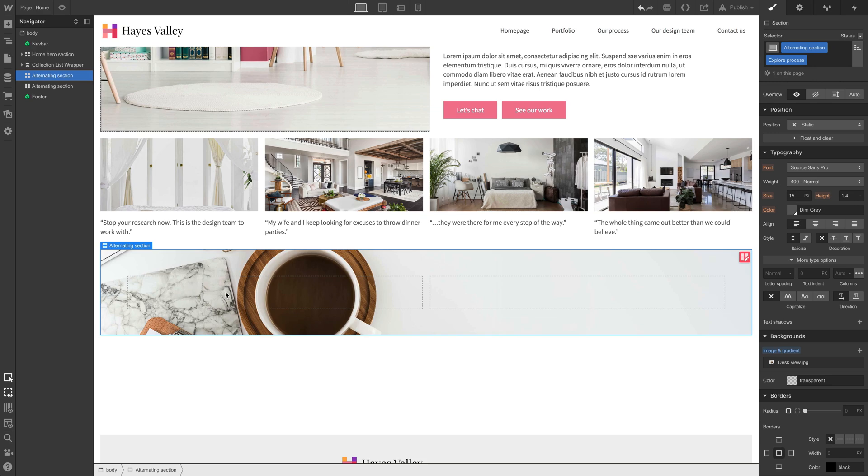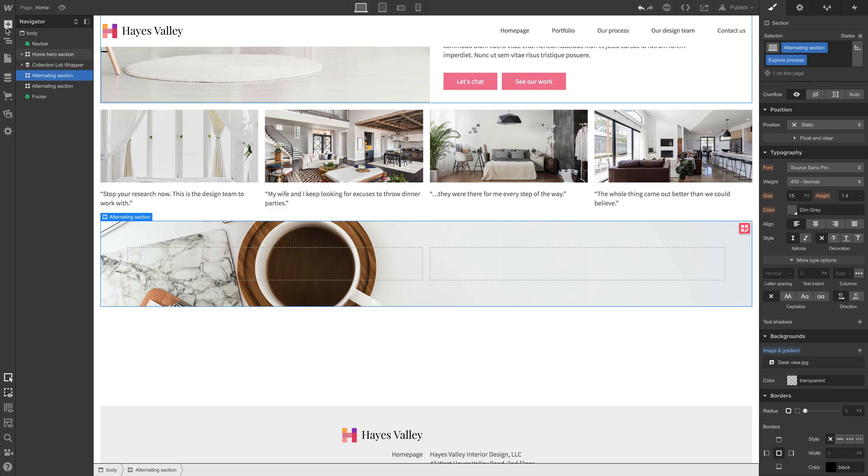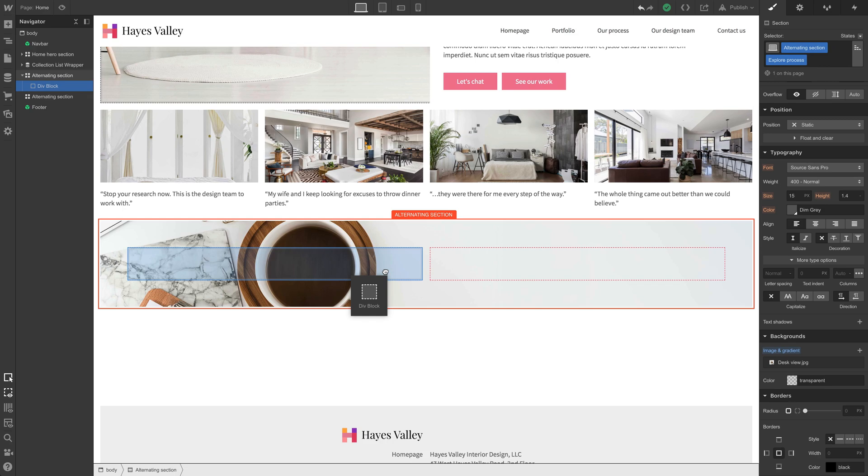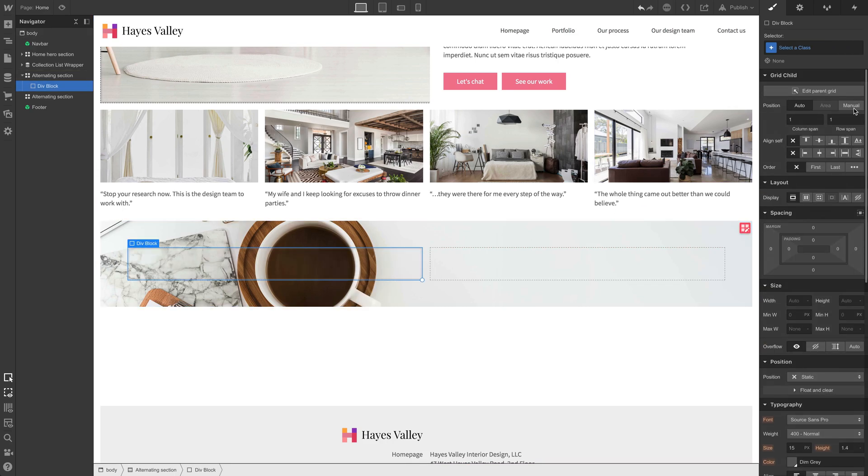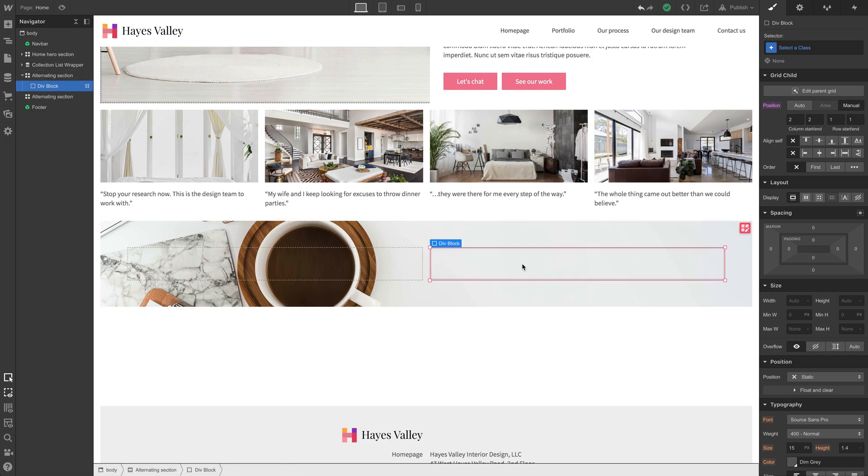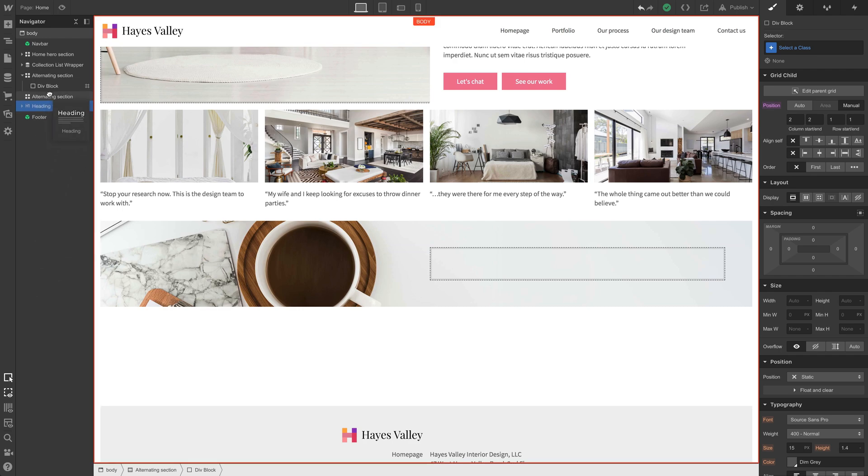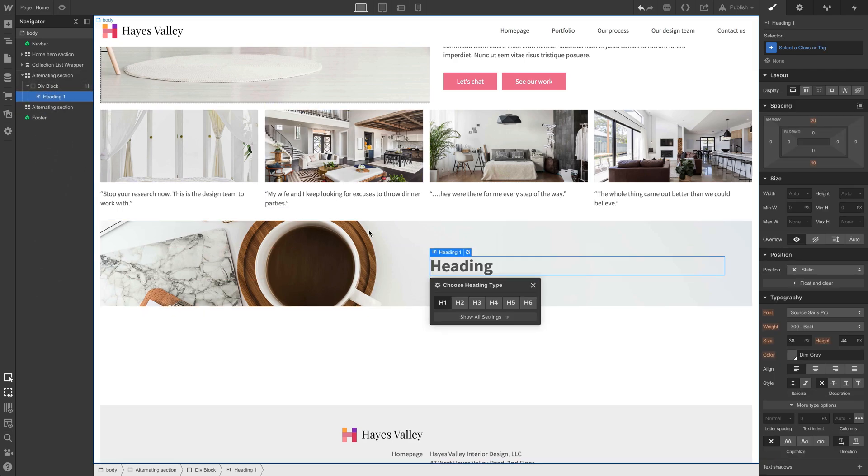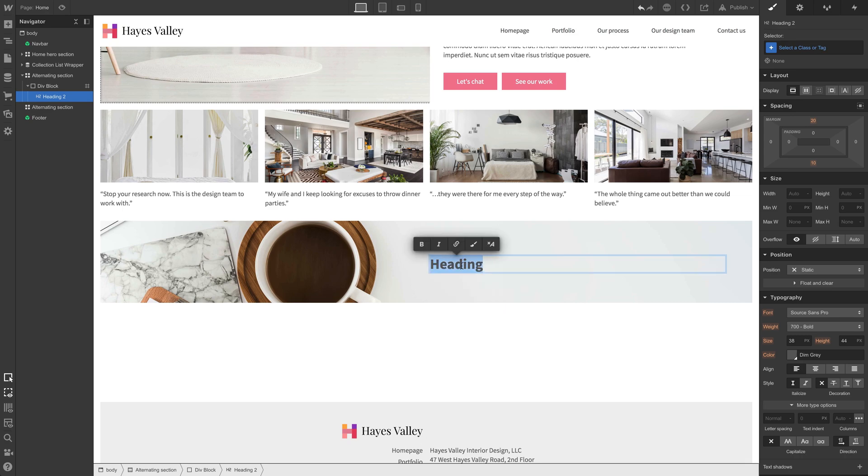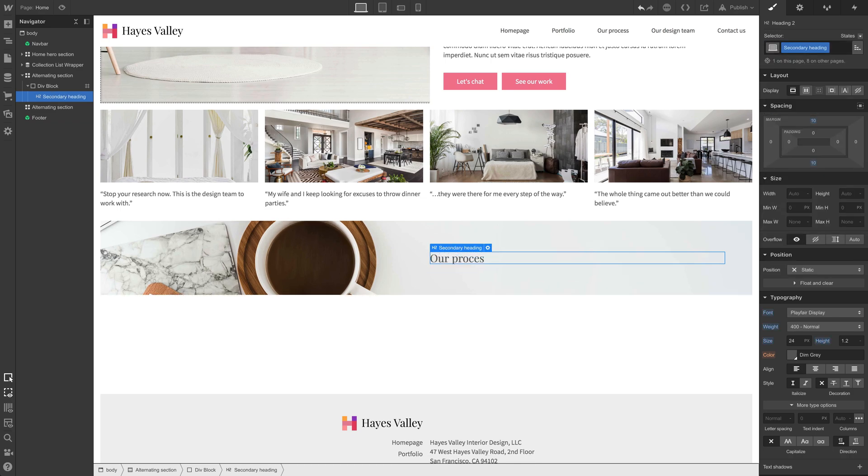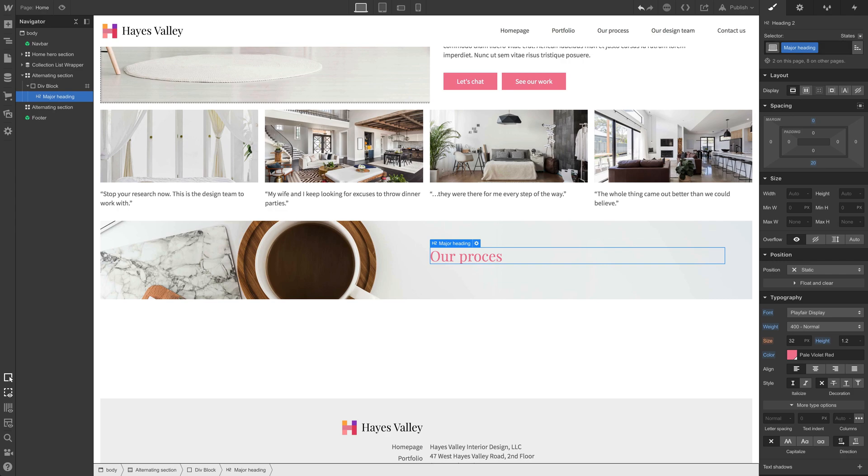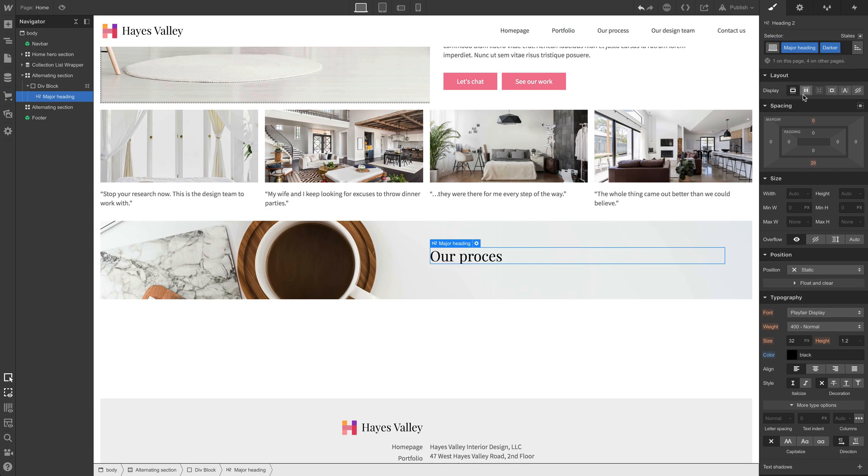We're going to use another one underneath that for meet our team. So alternating section, let's do explore process. And we can set a background image. We'll go down to backgrounds, add an image, choose the image from one that we imported earlier, this one right here. And we'll set it to cover and center. This is a good starting point.